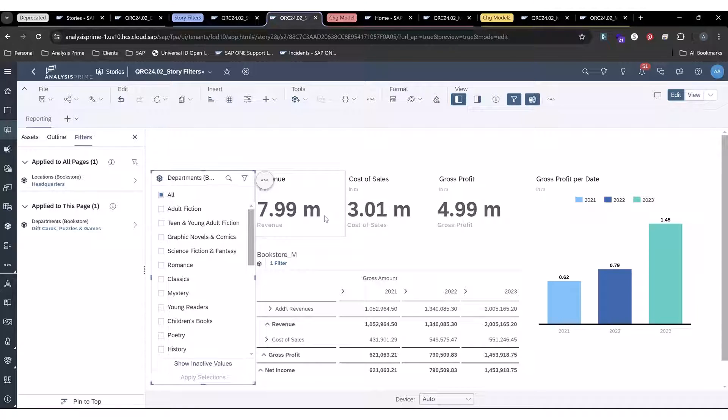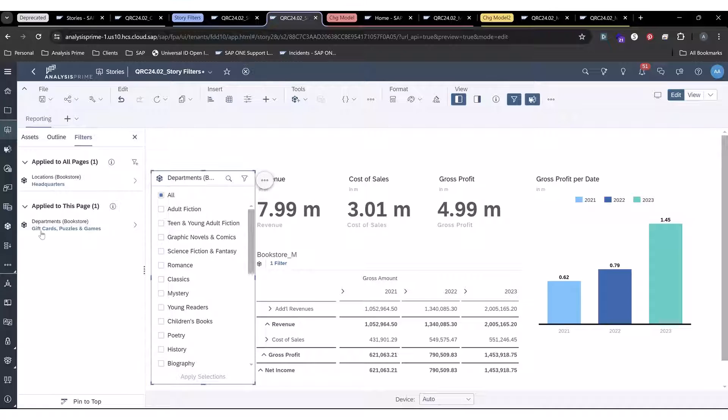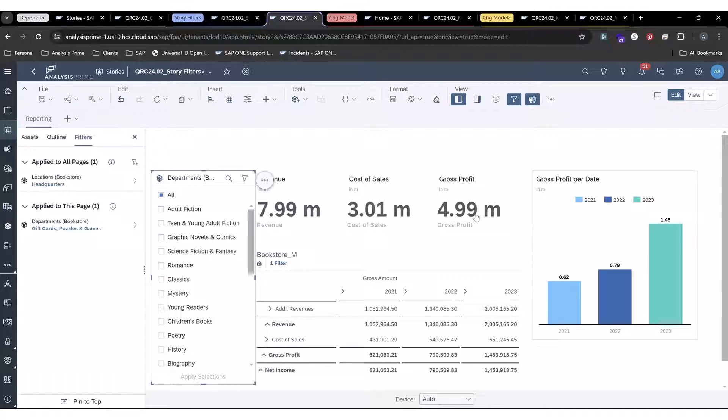So what this means is when you open up the left panel at the top, you'll see both story filters apply to all pages just apply to this page, which is for any input control on this page.